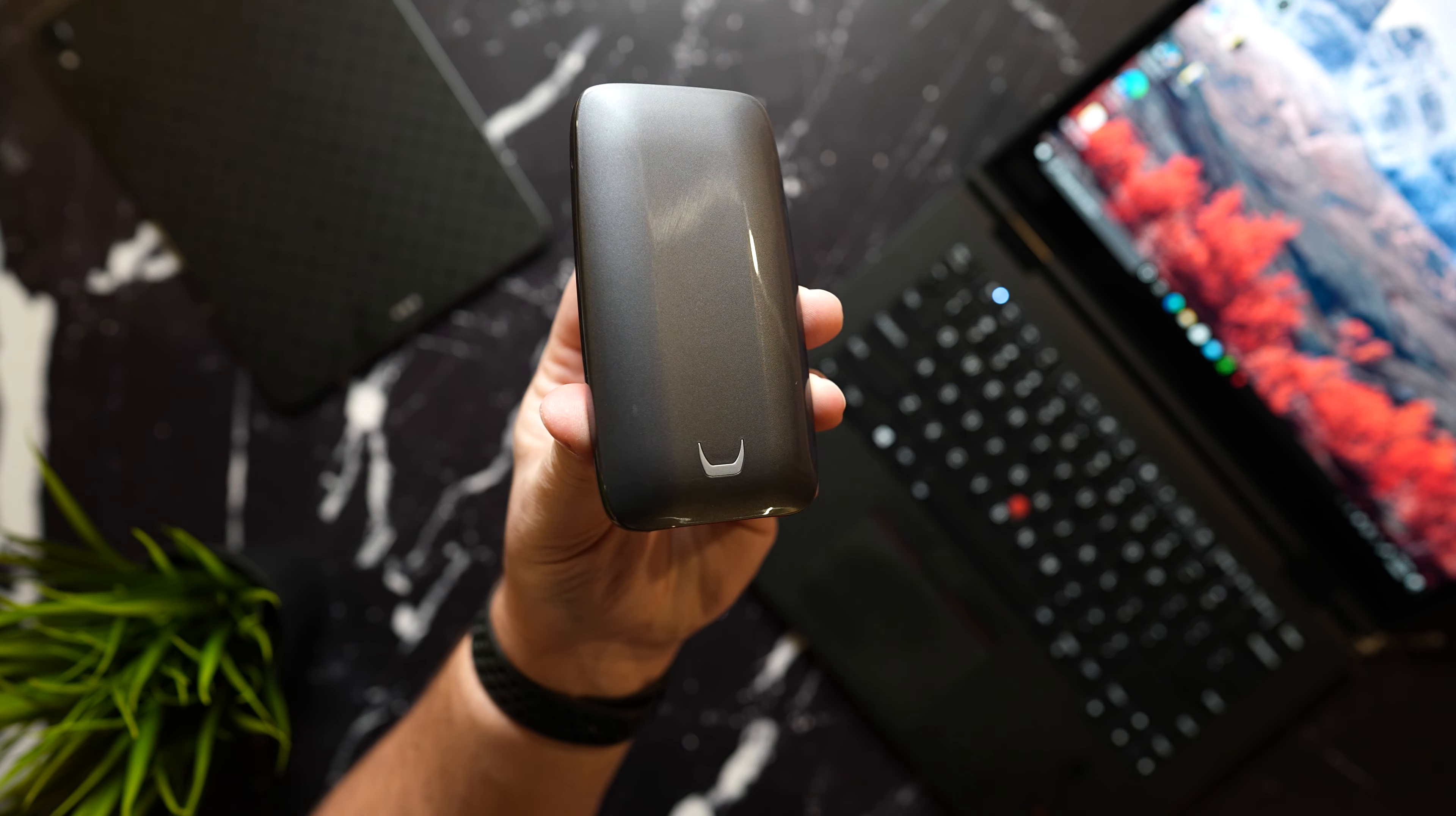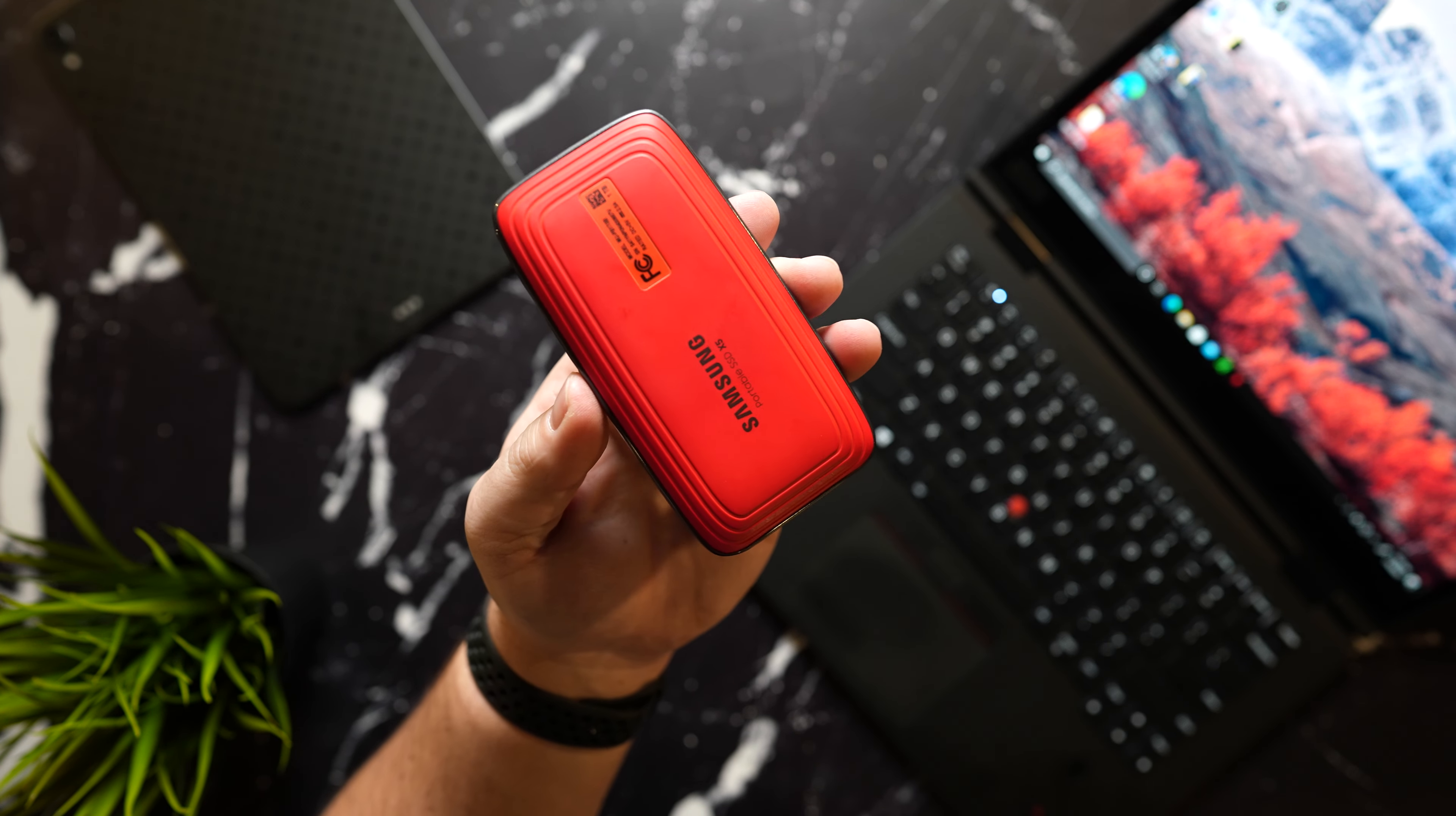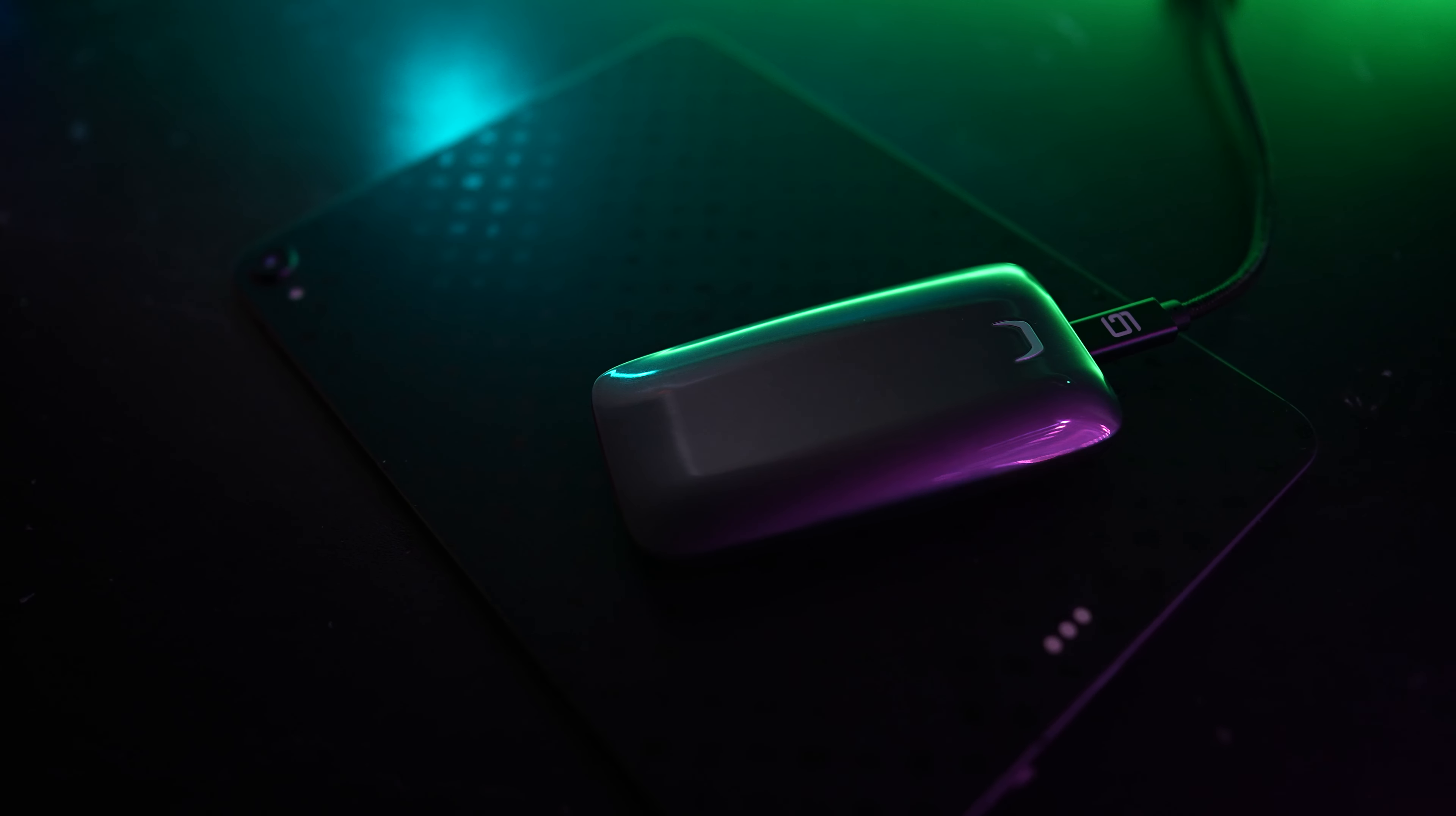Moving on to the legendary Samsung X5. This is by far the fastest portable SSD that's on the market right now and thanks to its Thunderbolt technology it boasts speeds of up to 2,800 and 2,300 megabits per second. Its build stems from magnesium alloy with dynamic thermal guard technology and a heat sink to help prevent throttling under those heavy workloads.